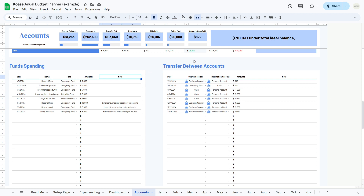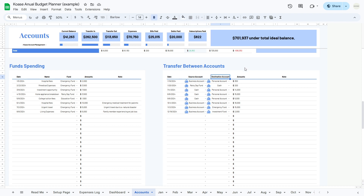Finally, the transfer between accounts table records any transfers made between your different financial accounts. The table includes columns for date, source account, destination account, amount, and note, providing a comprehensive overview of your transfer activities.